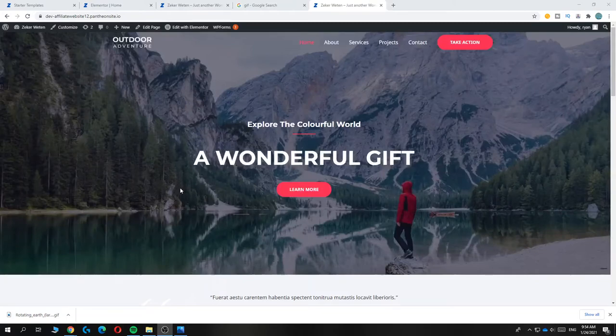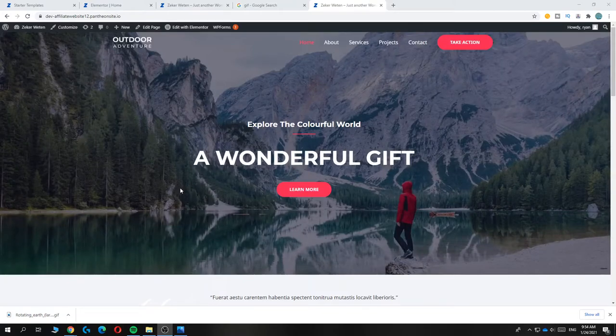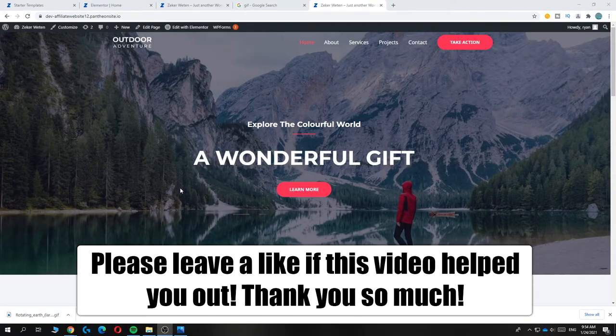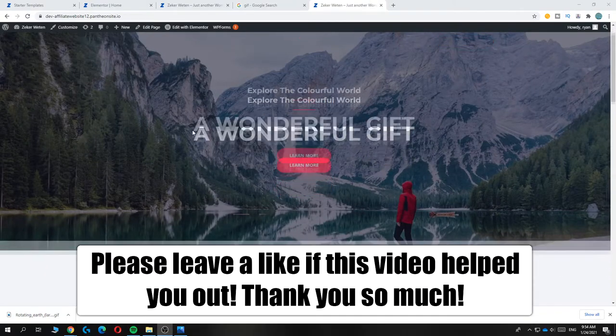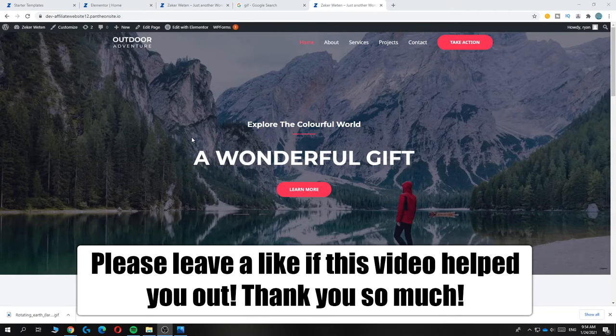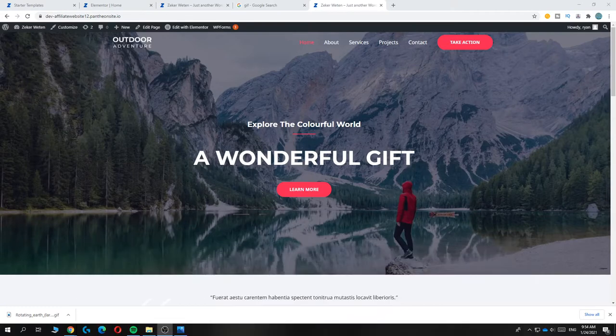In this video, I'm going to show you how to add a GIF into your WordPress website in Elementor.